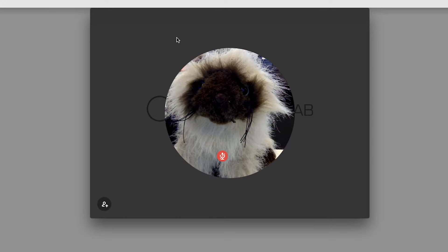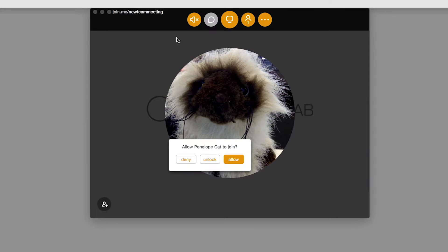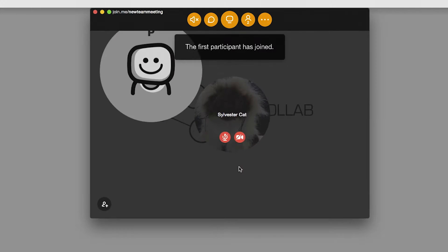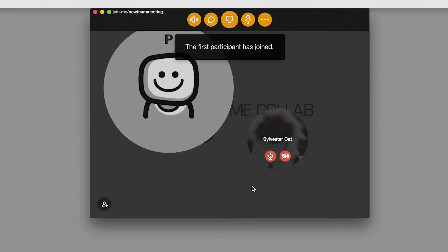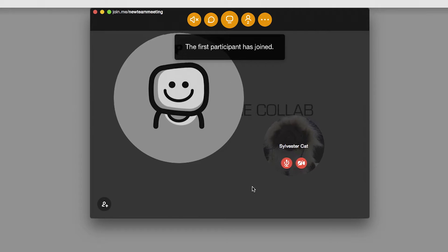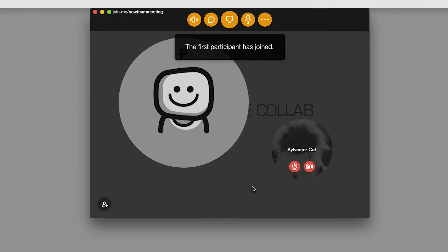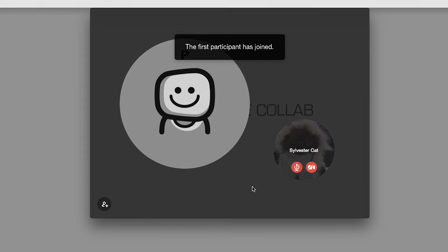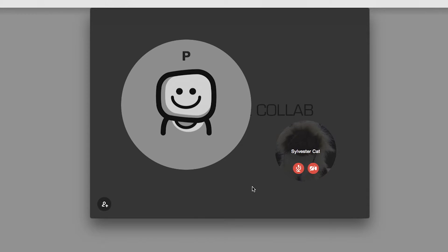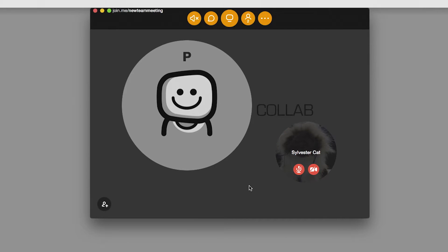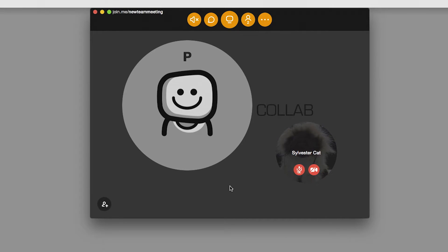Now that you've set your meeting up just how you want it, you're ready for people to join your meeting. As users join, you'll see they are each represented as a bubble as well. As the meeting host, you can manage participant features right from their bubble, like muting them or passing them the presenter role.